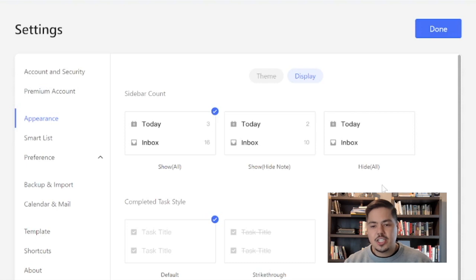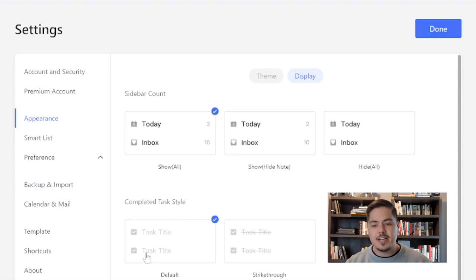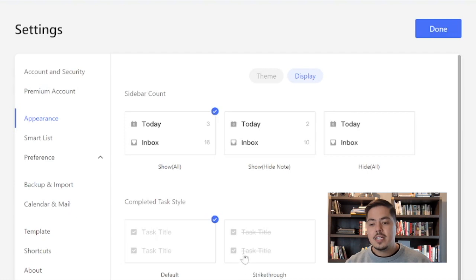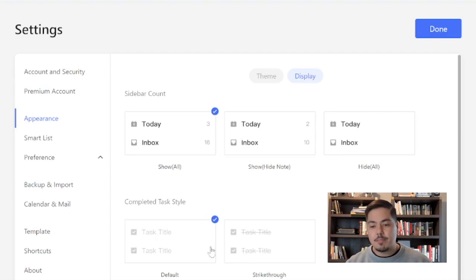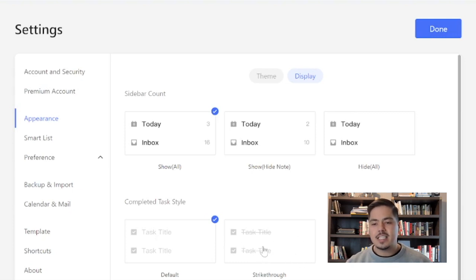The next section that's also new is the completed task style. So how do you want to see your completed tasks? By default, it's grayed out a little bit, and you can see the gray checkmark boxes filled in. However, another option is to have it grayed out, the checkbox filled in, but also have the task name have the strikethrough.